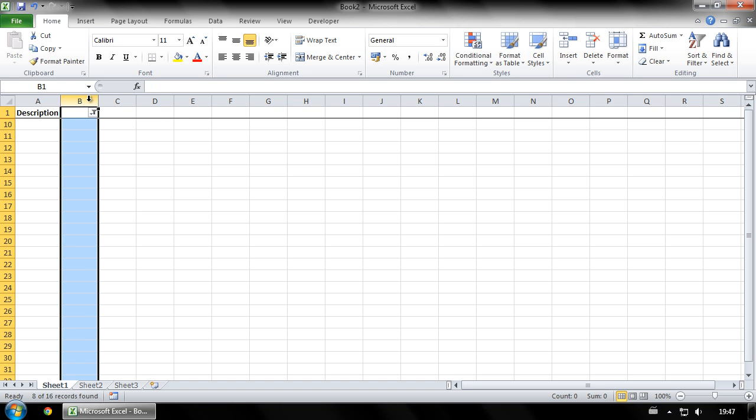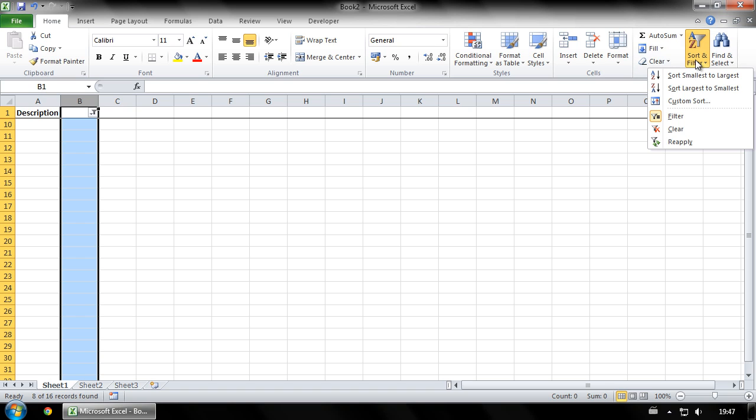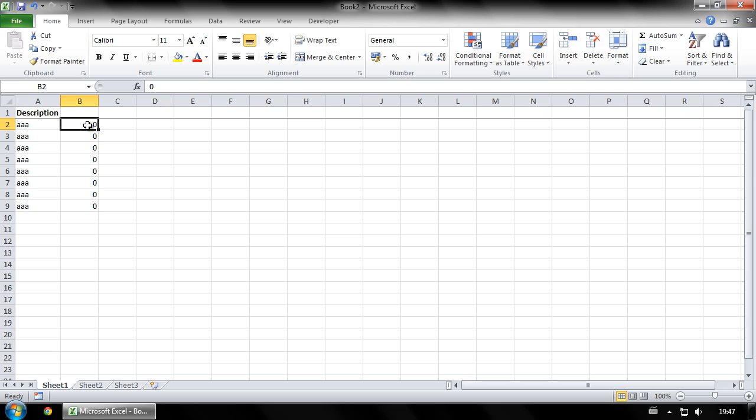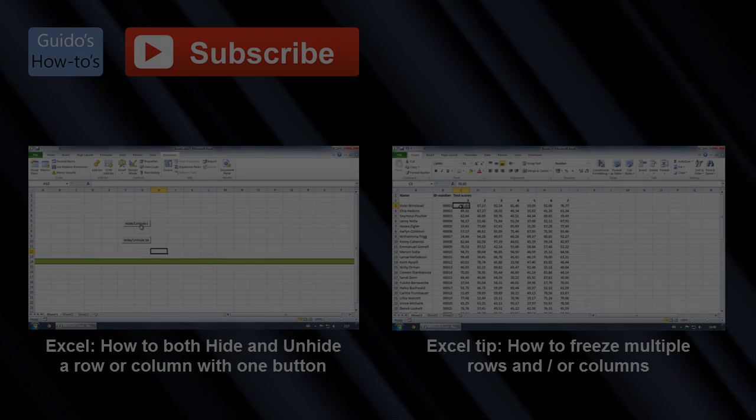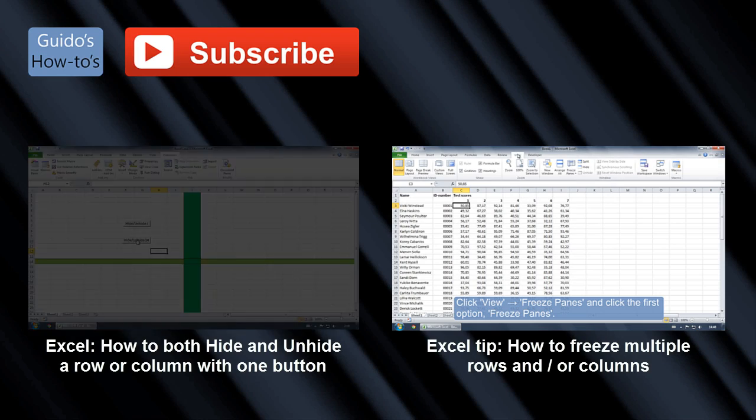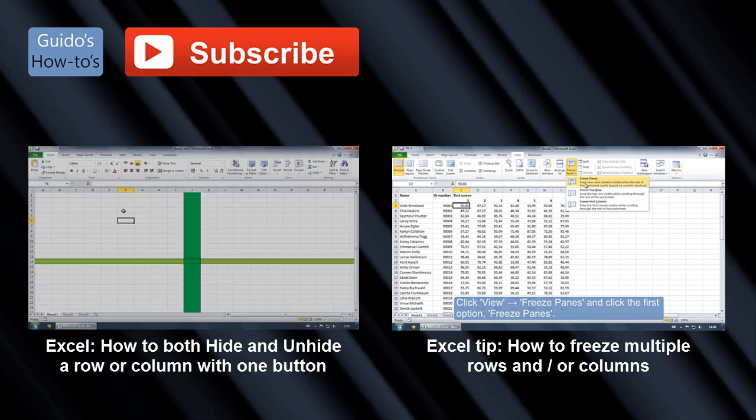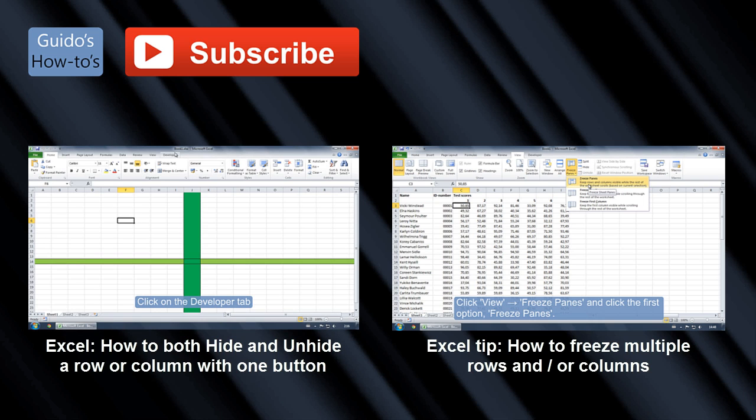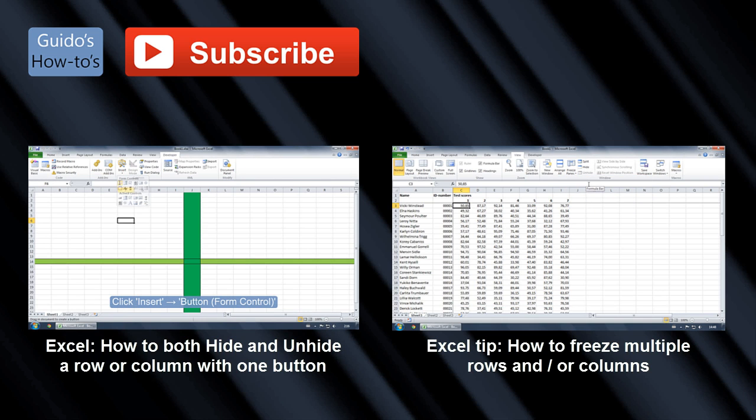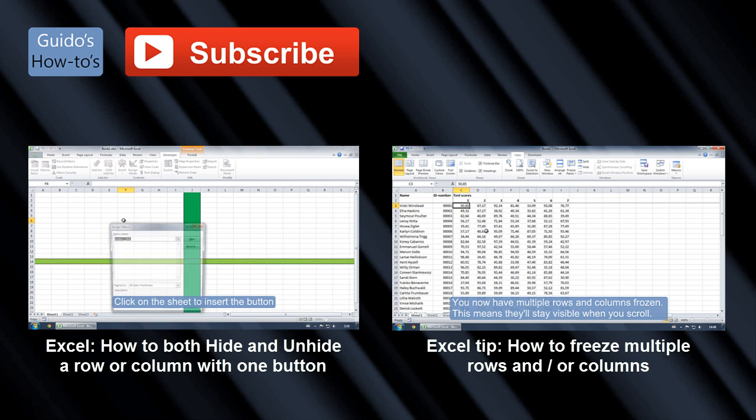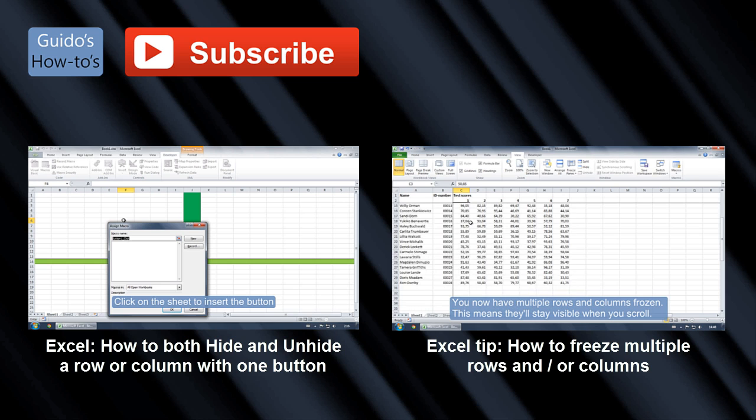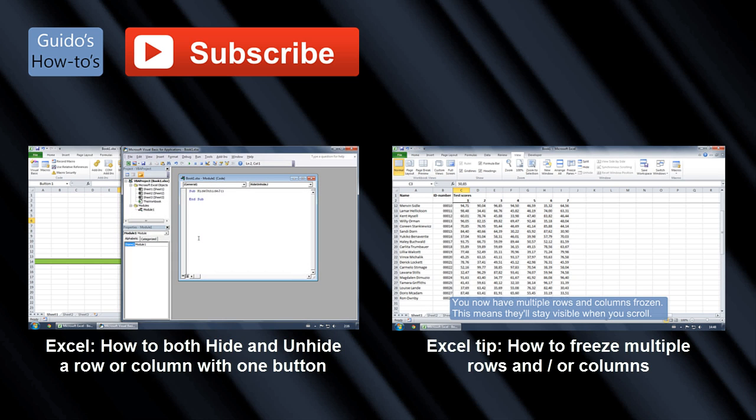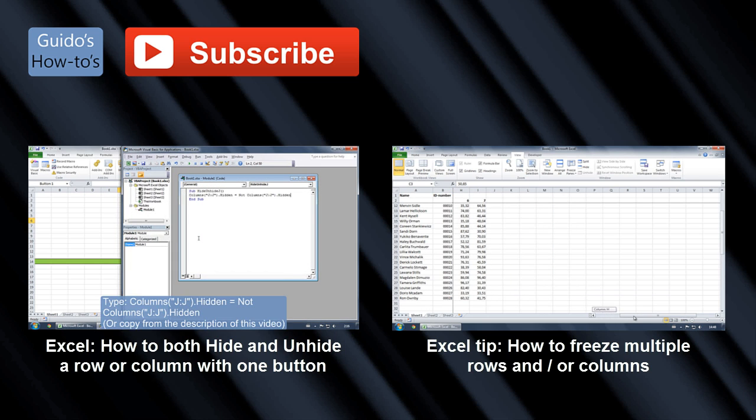Select column B and remove the filter. And that's it, you have now deleted every other row. Thank you.